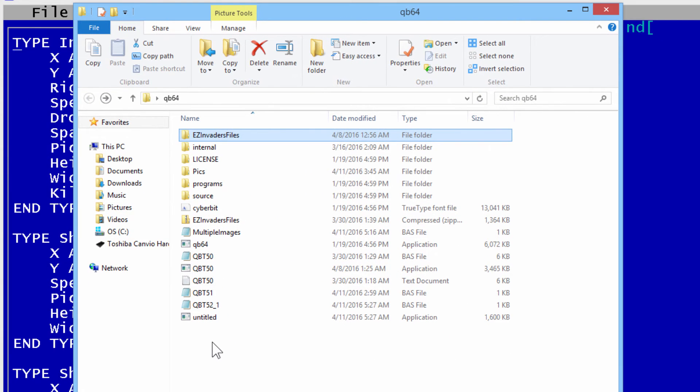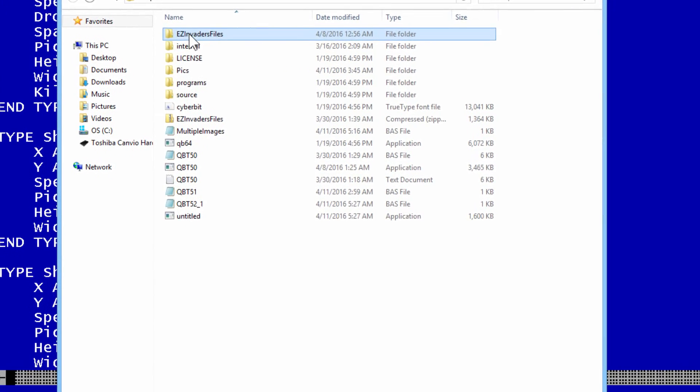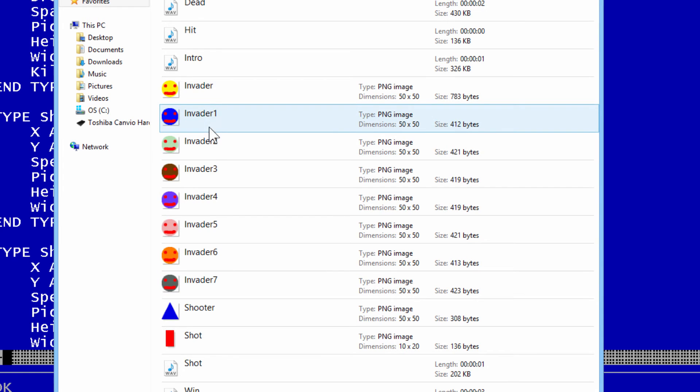We can modify the Easy Invaders video game to include seven unique invaders. To do that, I went into the Easy Invaders files and made 7 invaders. These are all pings of the same dimension as the original invader. They are named invader1 through invader7.ping